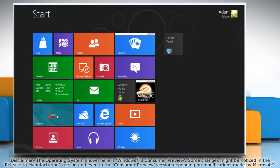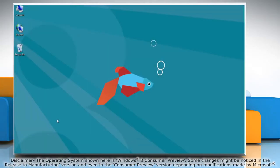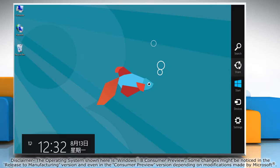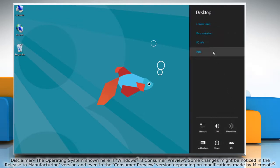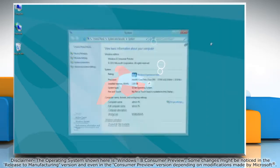If you are on the start screen, go to the desktop. Move the mouse cursor to the top right corner of the screen to access the charms menu. Click on the settings charm and then click PC info in the desktop options.